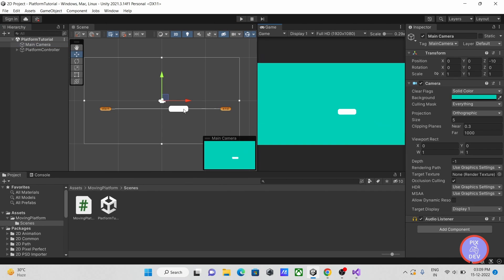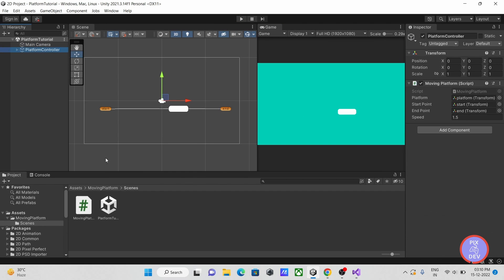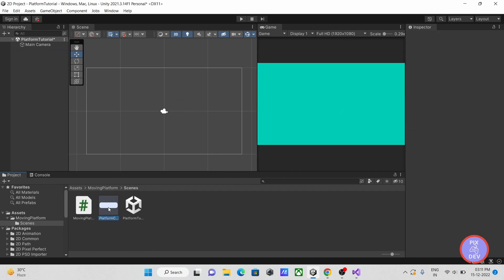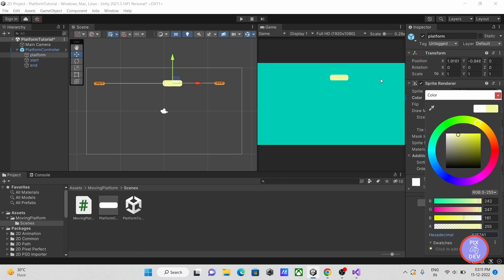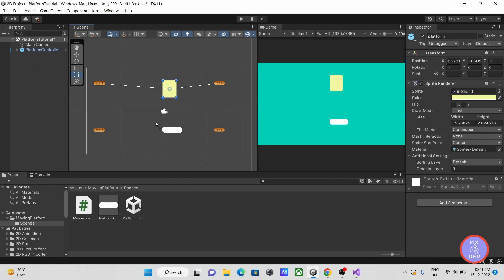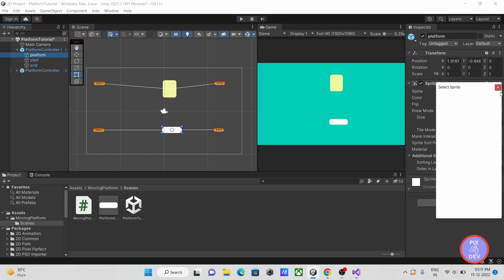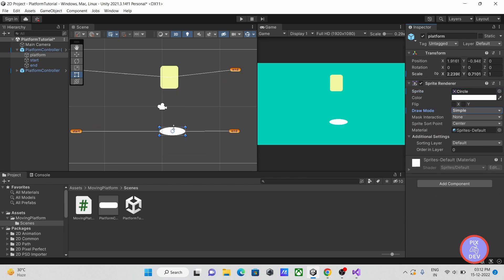Let's drag our platform controller to project to create a prefab. Now we can reuse this moving platform multiple times in multiple places.